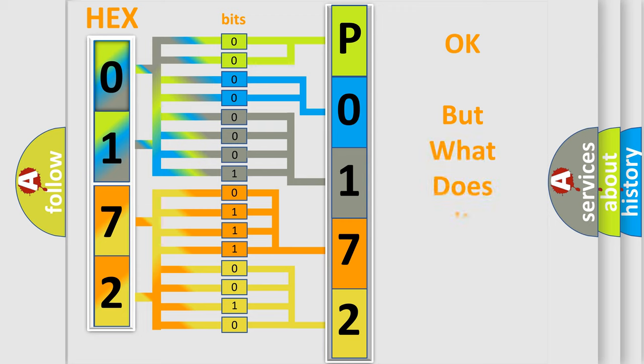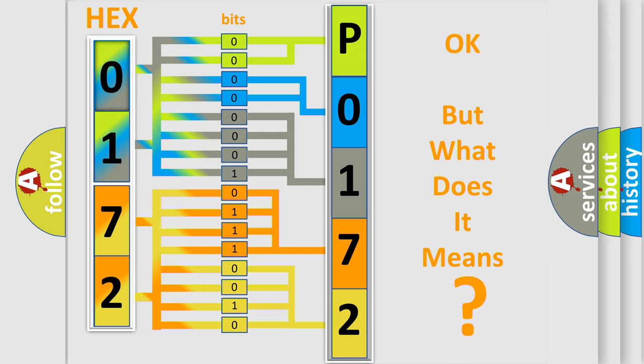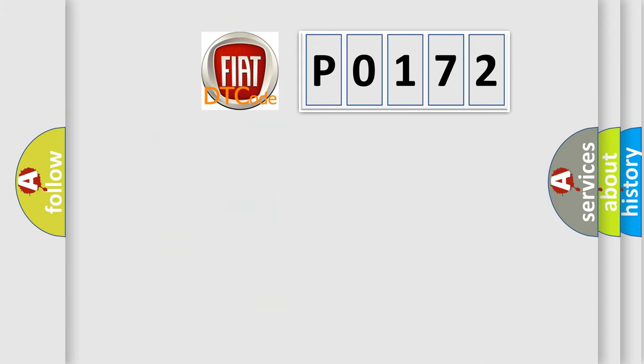The number itself does not make sense to us if we cannot assign information about what it actually expresses. So, what does the diagnostic trouble code P0172 interpret specifically?